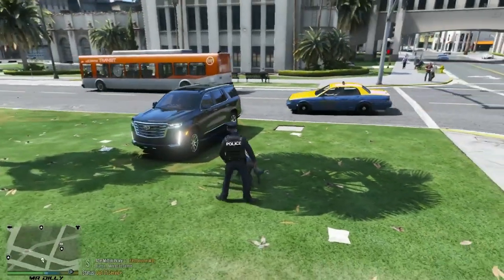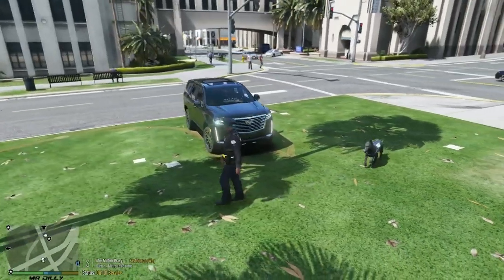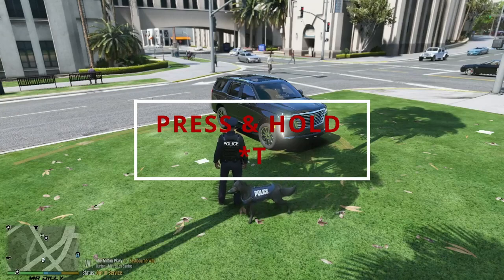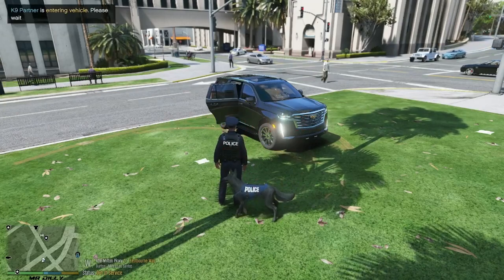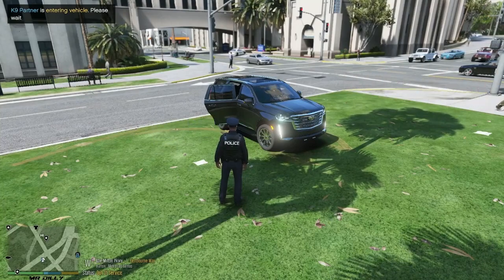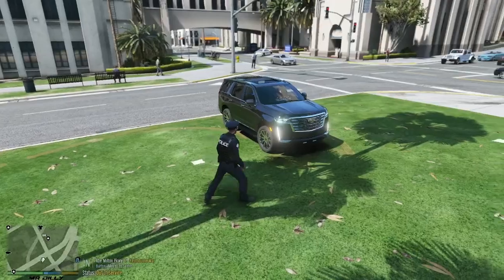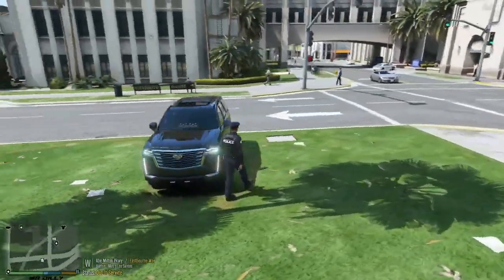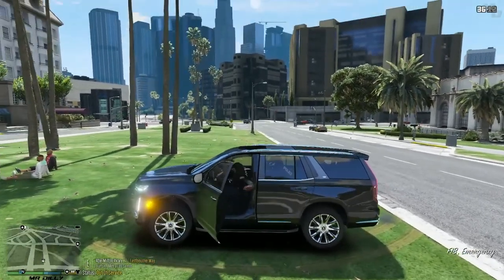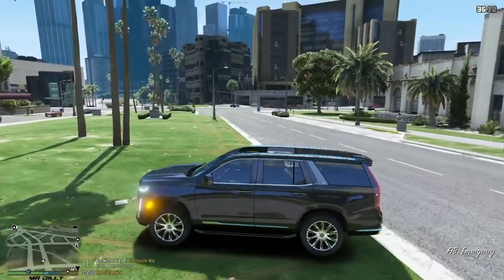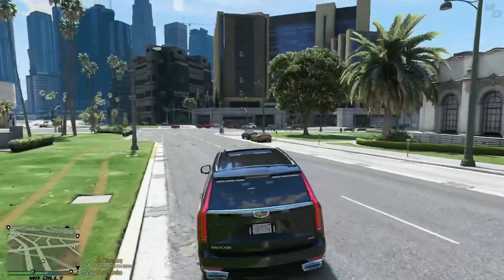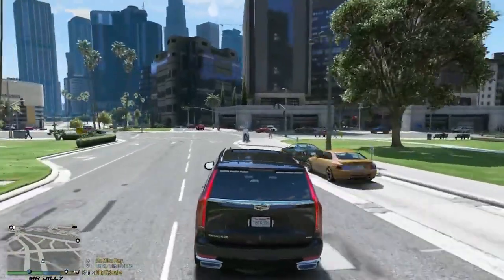Now let's see how to use the canine while on patrol. I already have the patrol vehicle. Press T on your keyboard to open the door — your canine will jump in and the door will close. Now we are ready to go on patrol with our partner. Let's go ahead and look for a vehicle to pull over so we can demonstrate the canine.